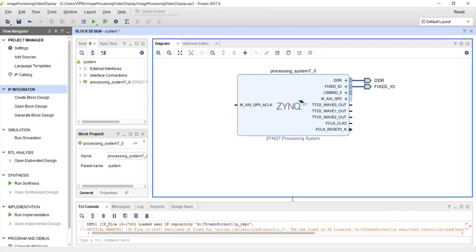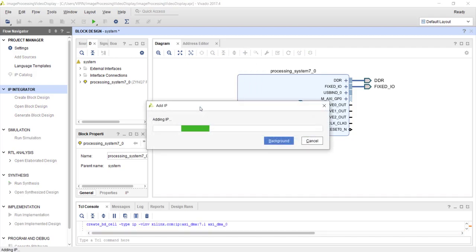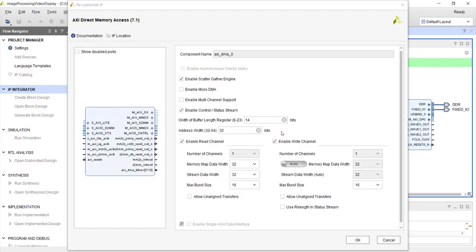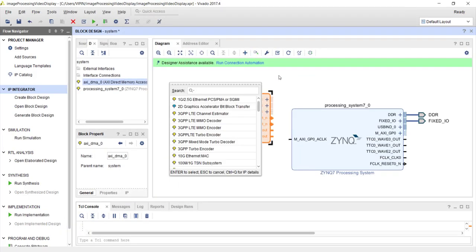For image processing, we have to stream data from the external DDR through our IP core through the AXI DMA controller. Let's add the AXI DMA controller, which is a memory-mapped-to-stream device. We want to use simple mode, so we can disable scatter-gather mode. This width defines how much data you can transfer in one shot — let's put the largest value and check 'allow unaligned transfers.' Now let's bring our Sobel IP.